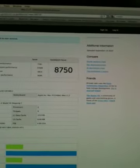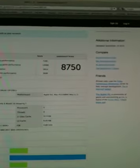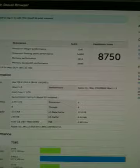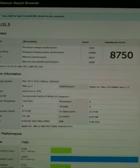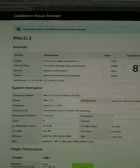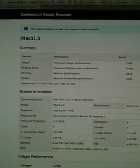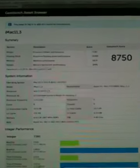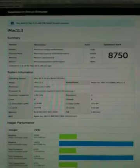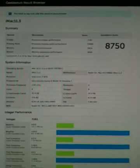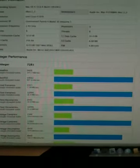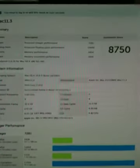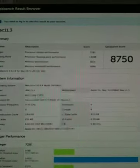And there you go. 8750. So, it's not bad.